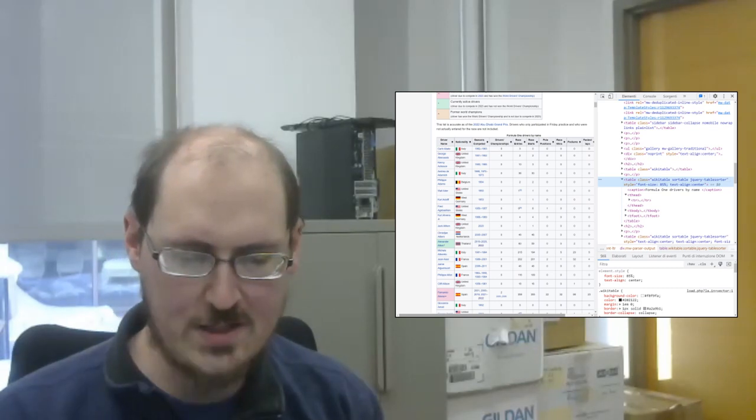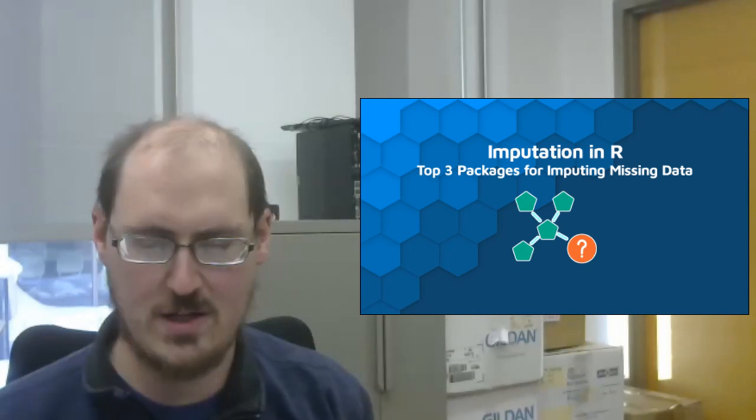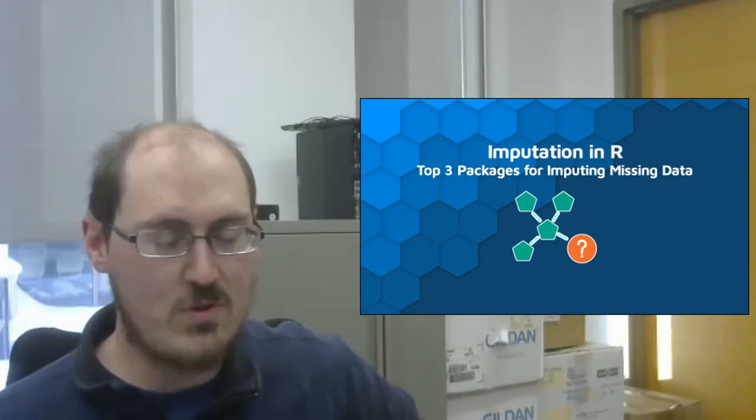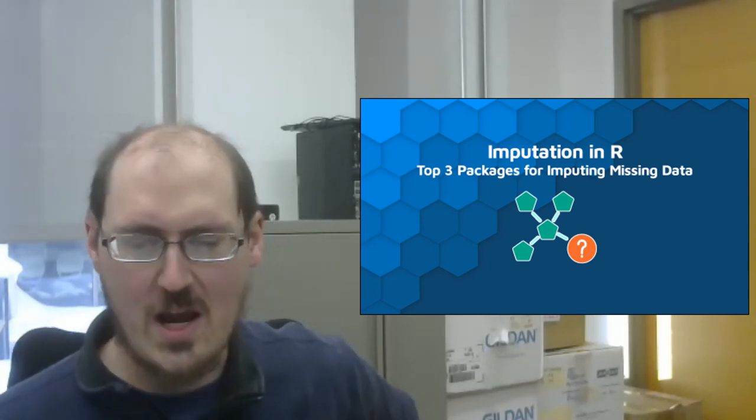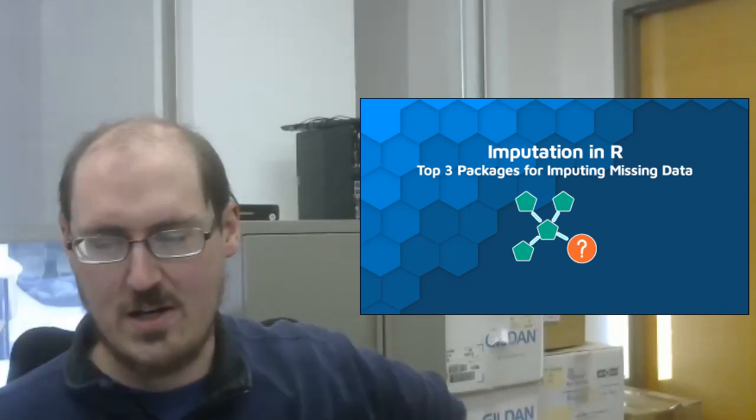And finally, Dario Radecic explains three ways of imputing missing data in R: using simple value imputation, imputation with the package mice, and imputing with the package missForest.